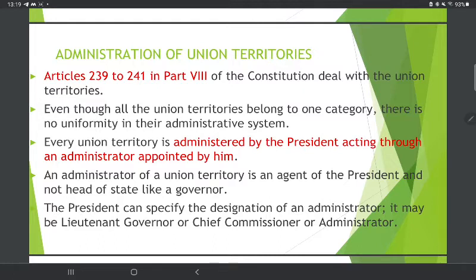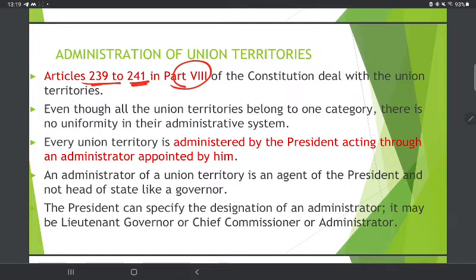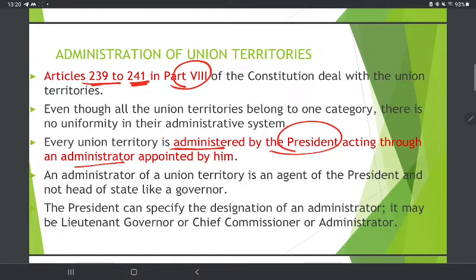Regarding administration, Articles 239 to 241 under Part 8 of the Constitution govern Union Territories. UTs are administered by the President, and an administrator is appointed by the President.